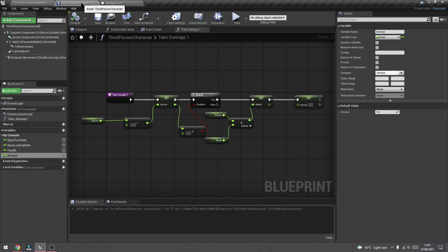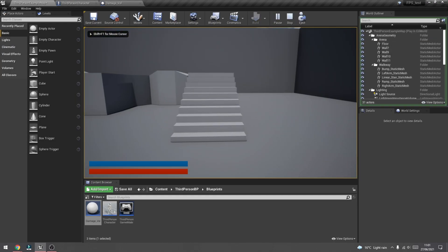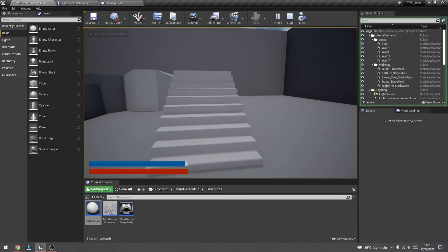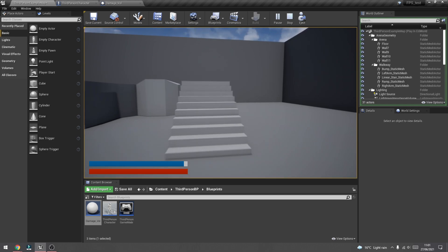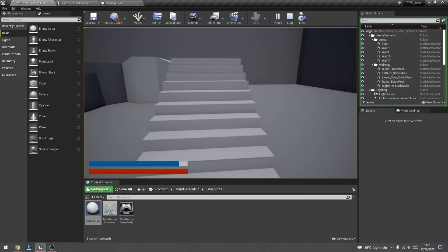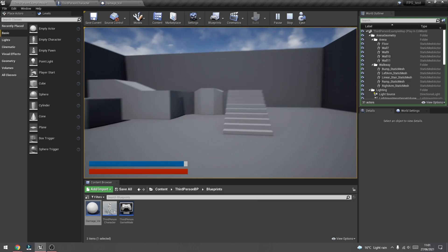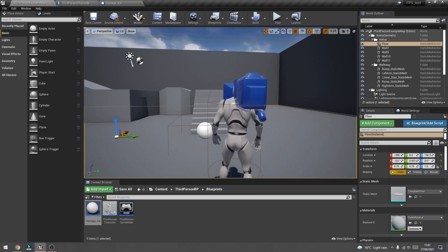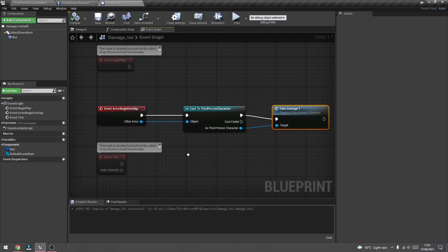If we press play now and start colliding into that damage volume blueprint, you'll see it's taking away from the armor. Every time we collide into it, it takes a little bit out of the armor, and you can see the armor is regenerating too, so that's all working. However, what I'd like is for it to keep taking away from the armor while we stay inside that volume until it goes down to zero, and then take away from health. So let's go back into the event graph and create a new variable.